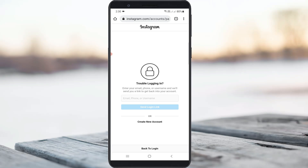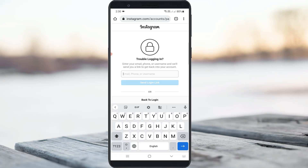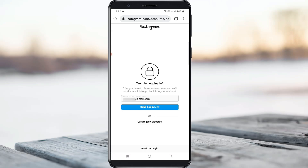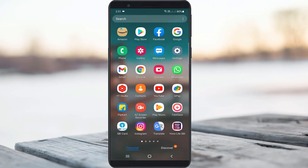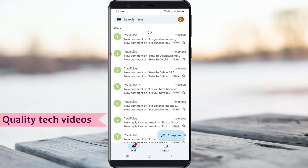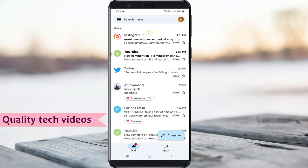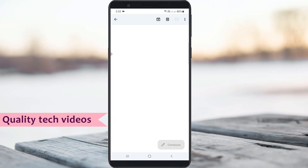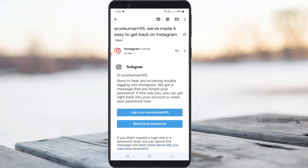So I try to put in my email ID, and after entering it I press 'Send login link.' After completing this process, I check my Gmail inbox to see if any email has been received from Instagram.